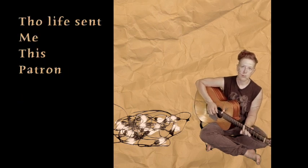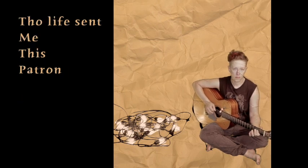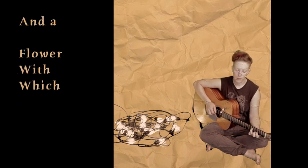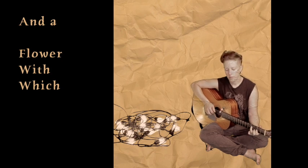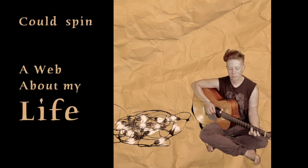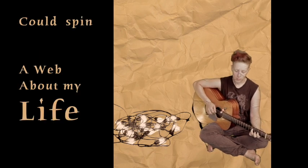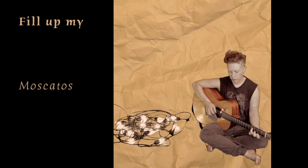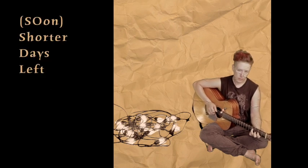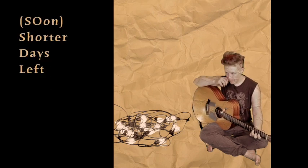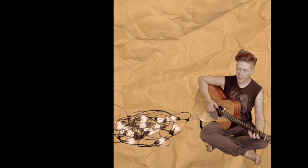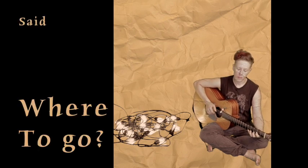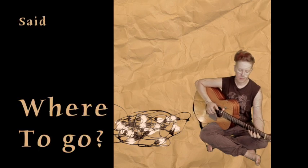The life sent me this patron and a flower with which it's been a web about my life. Fill up my Moscato's shorter days left, I said where to go.